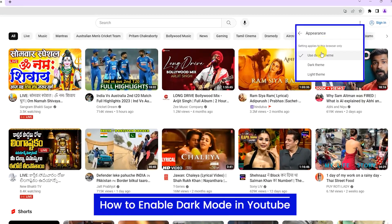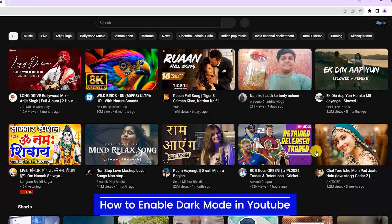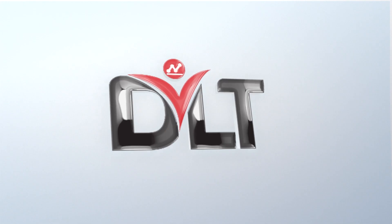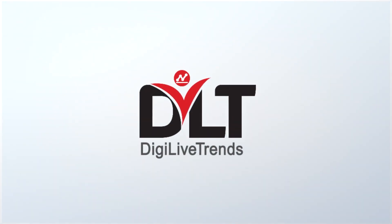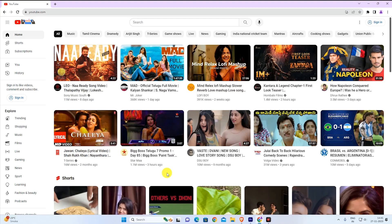How to enable dark mode in YouTube. Hello everyone, how are you? This is DigiLiveTrends here with another quick tutorial. In today's tutorial I'm going to show you guys how to enable dark mode in YouTube.